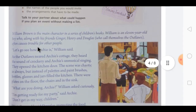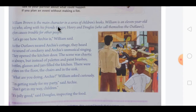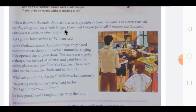William Brown is the main character in a series of children's books. He is an 11-year-old boy who, along with his friends Ginger, Henry, and Douglas — who call themselves the Outlaws — often causes trouble for other people.